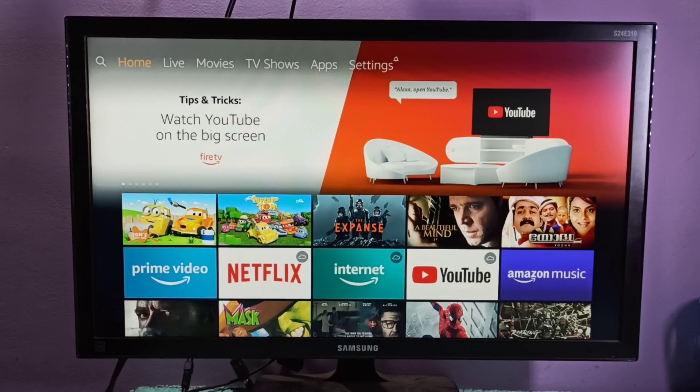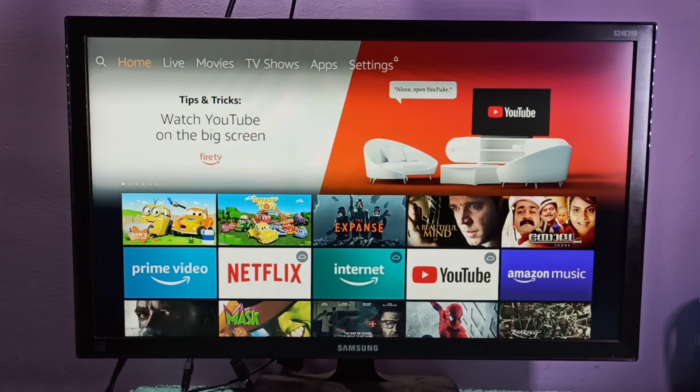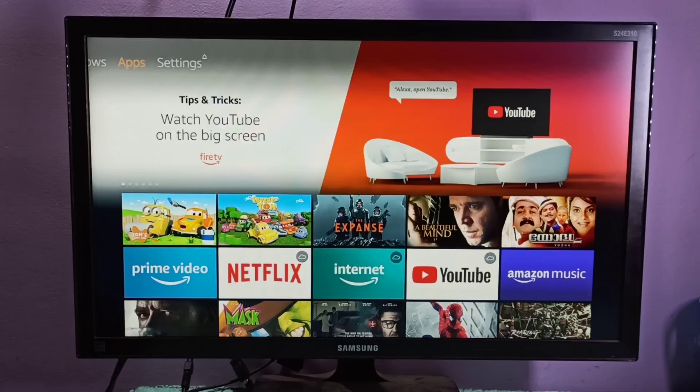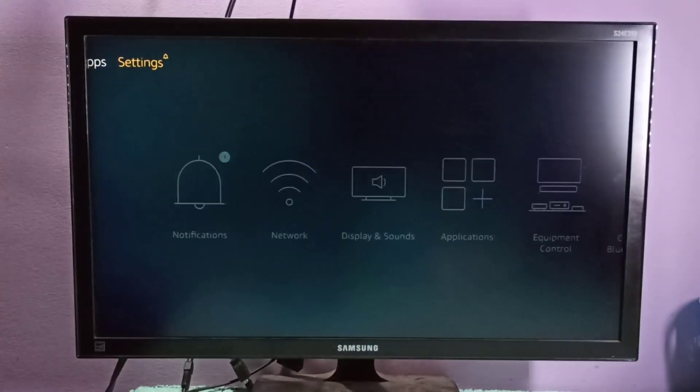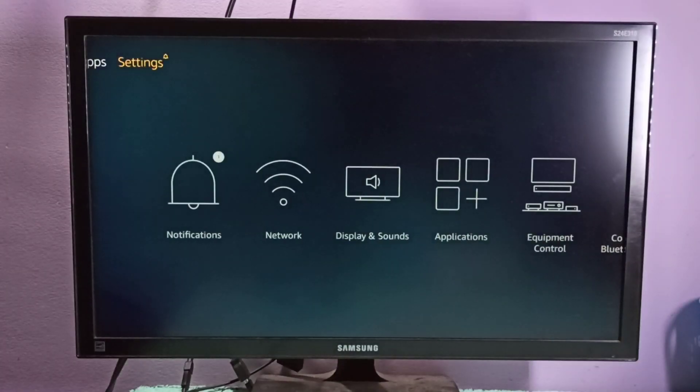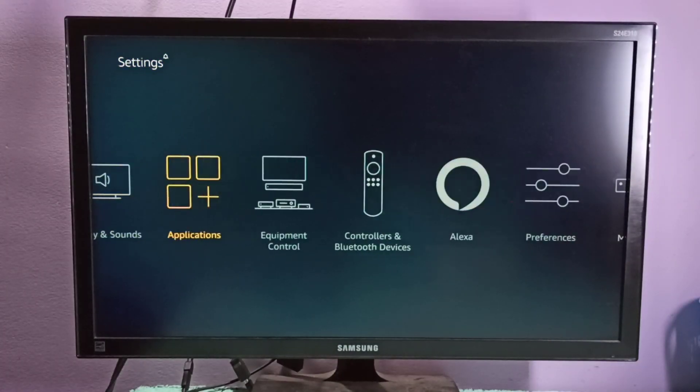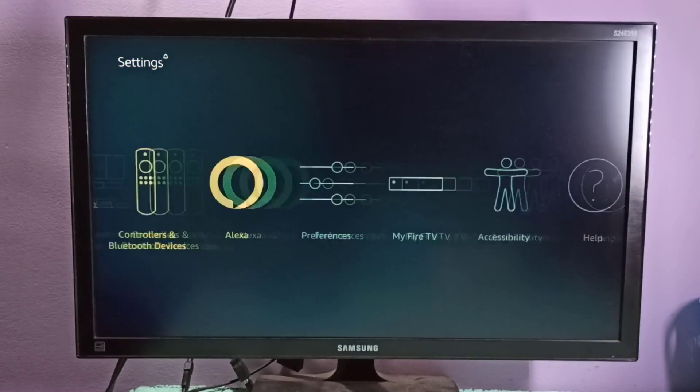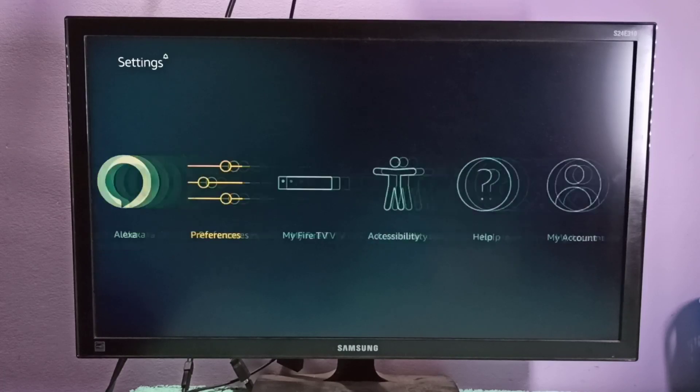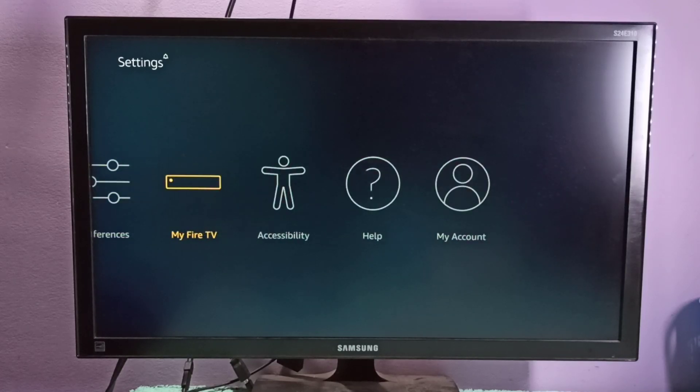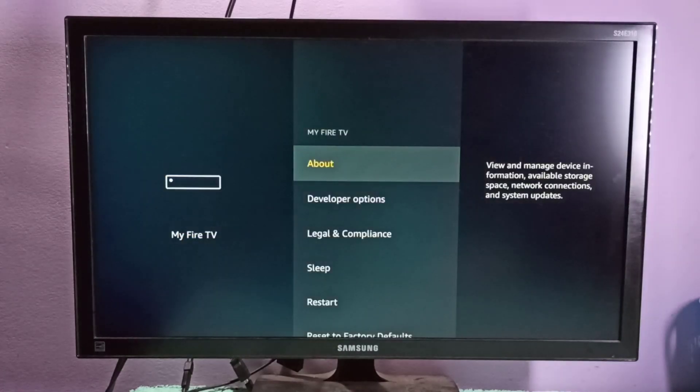Hi friends, this video shows how to check for updates. Go to Settings, then select My Fire TV.